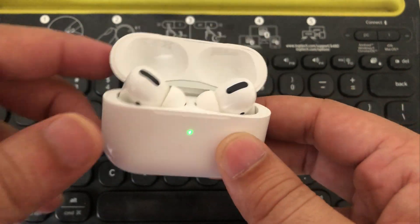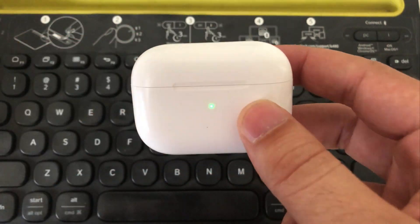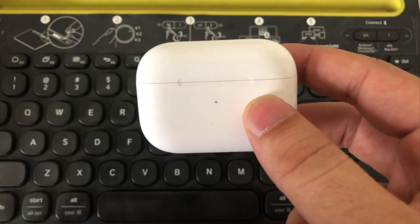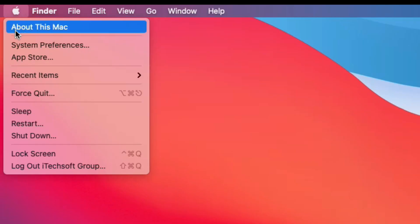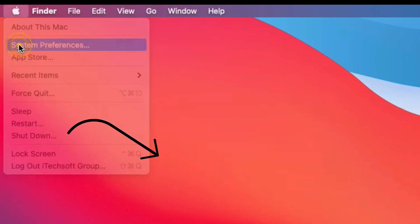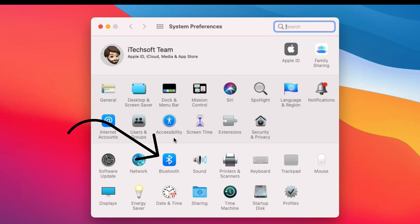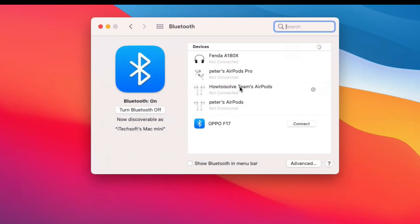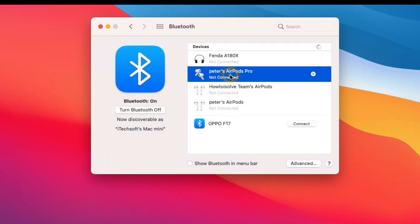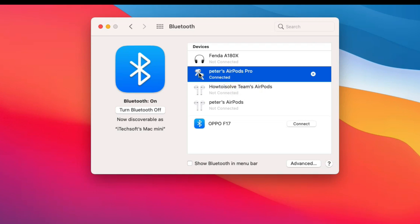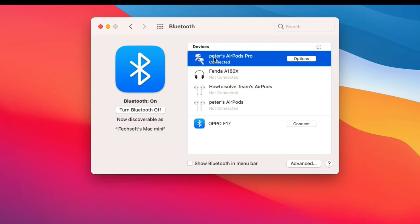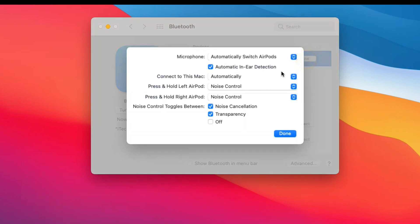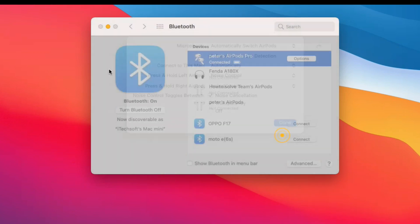Now, open Mac system preferences from the top Apple logo, and click on the scan devices list. Click on AirPods Pro name to connect with the name. Here's my AirPods Pro is connected with Mac and ready to use with Mac apps like video and audio calling apps and music.